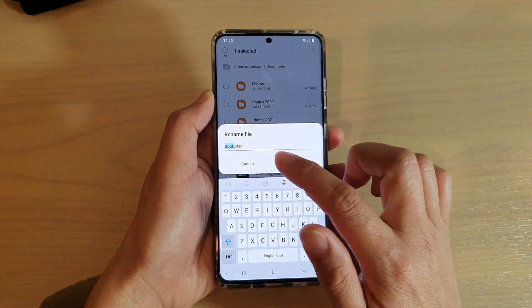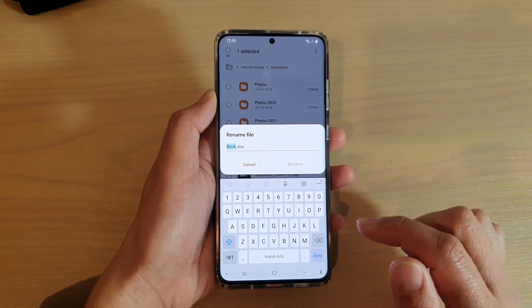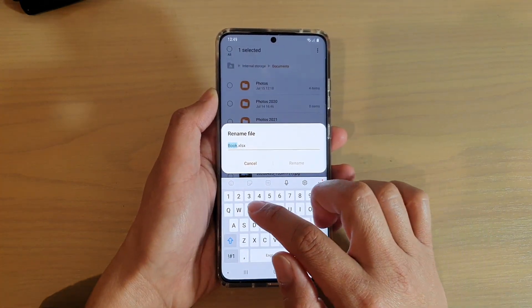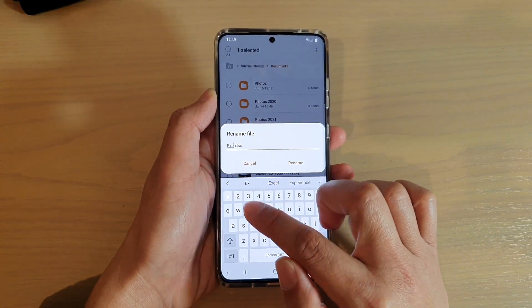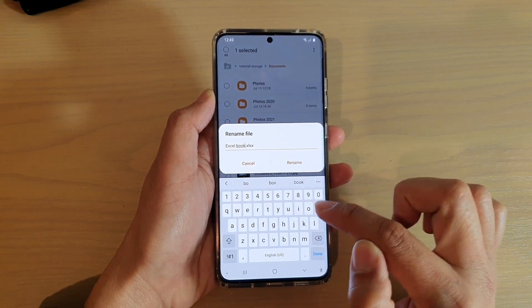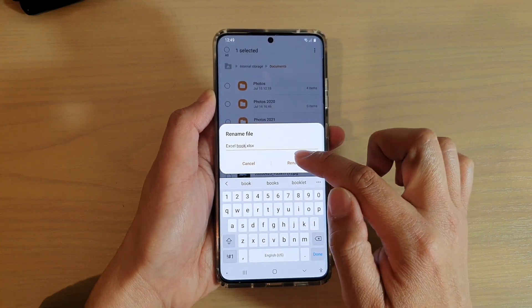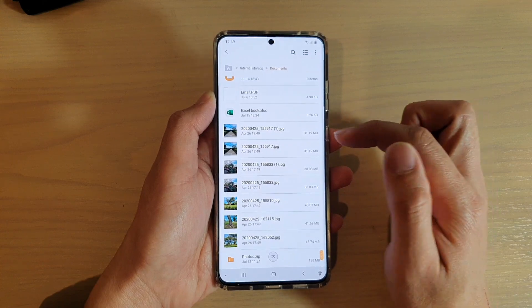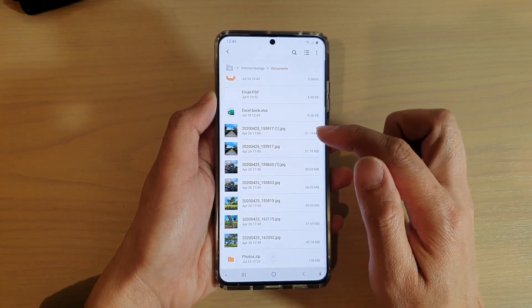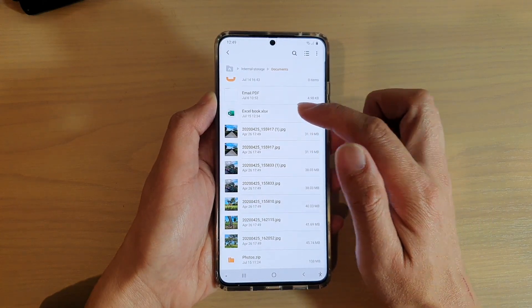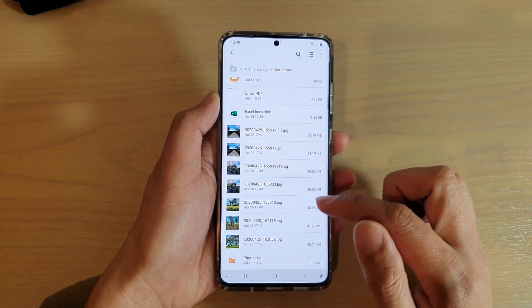And here I can rename it to something else. Then tap on Rename after you have given a new name. And that's it, so now it has been renamed to something else.